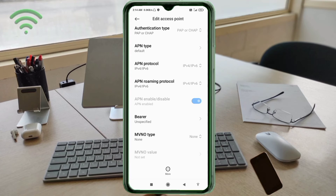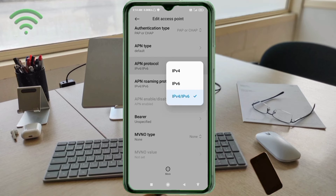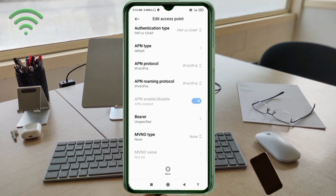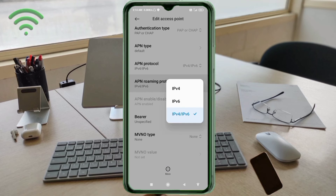APN Protocol: select the third option — IPv4/IPv6. APN Roaming Protocol: also select the third option — IPv4/IPv6.